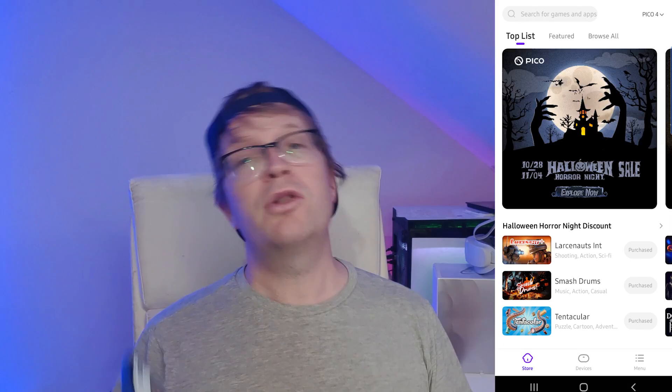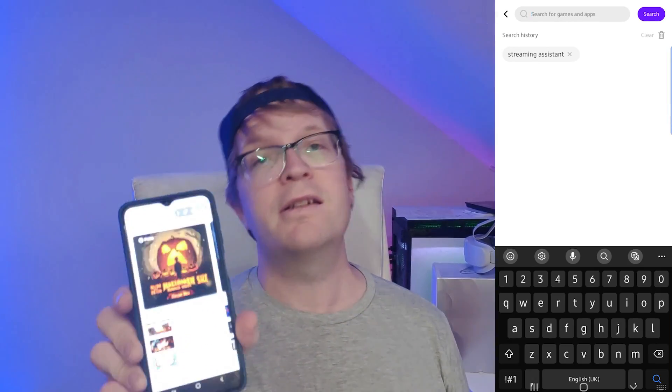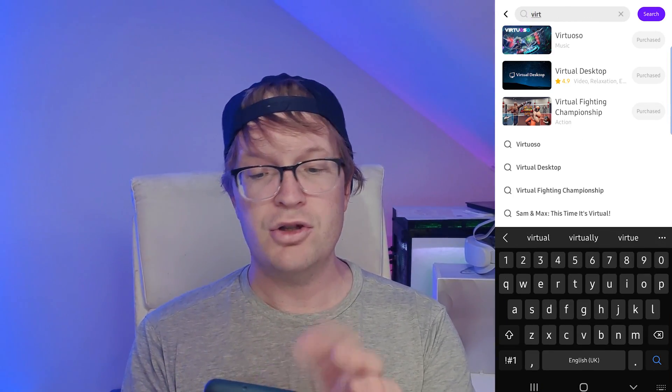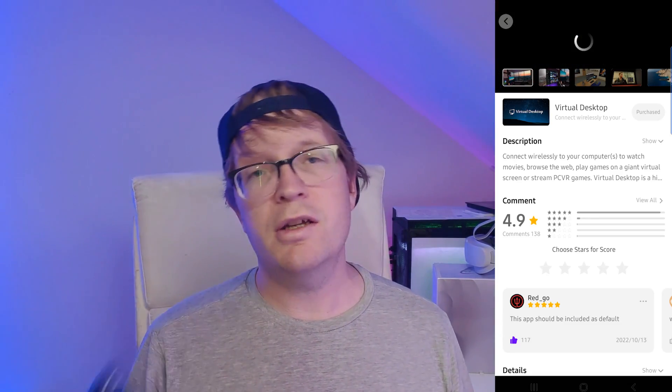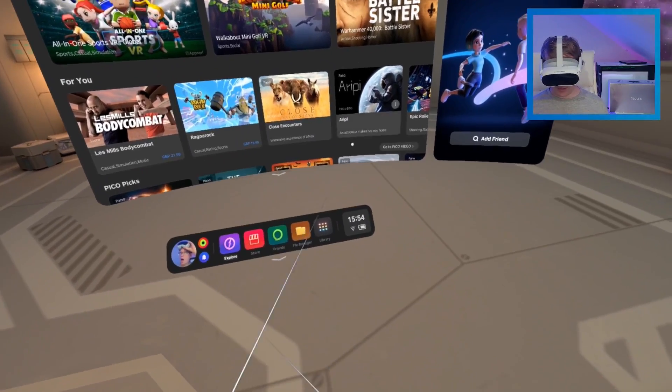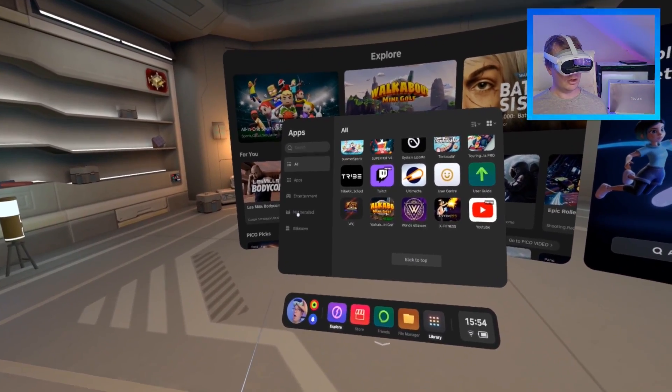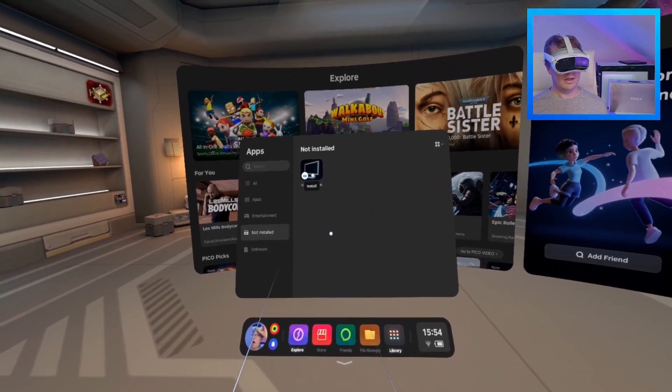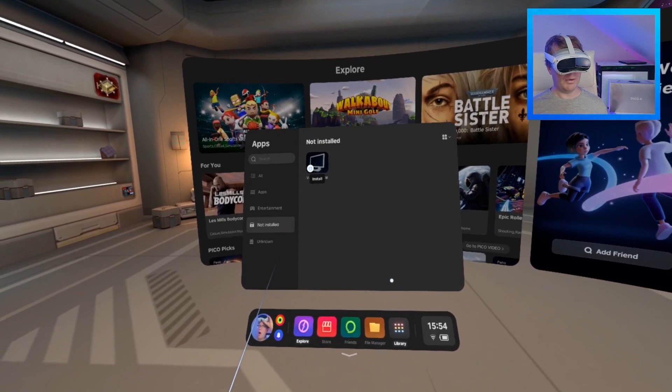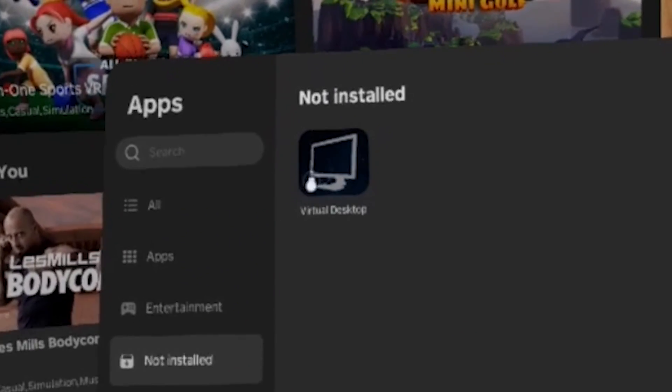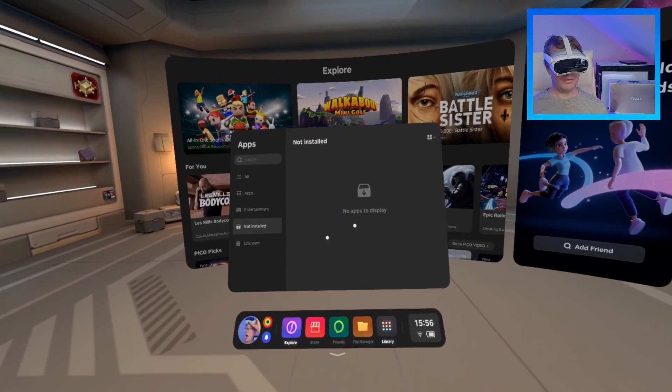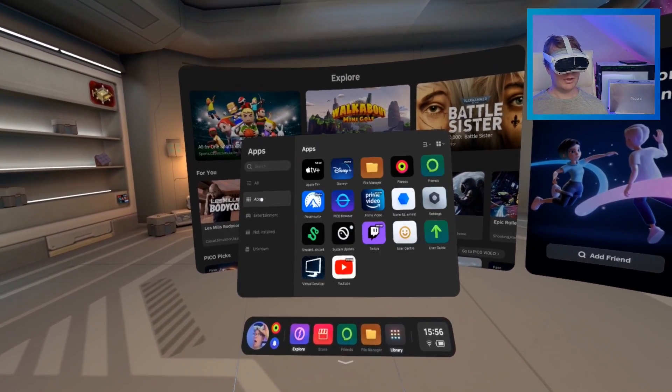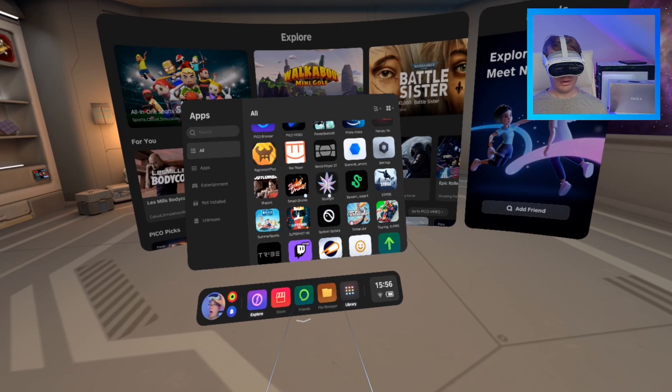Then you need to go to the store on your Virtual Assistant app and actually search and look for Virtual Desktop and click purchase. Then you want to get your headset and put that on, switch it on and get it all ready. So once you've bought it in the app you can go to the library and then you can go to not installed and you'll see the Virtual Desktop app. You click the little icon there and just wait for it to install.